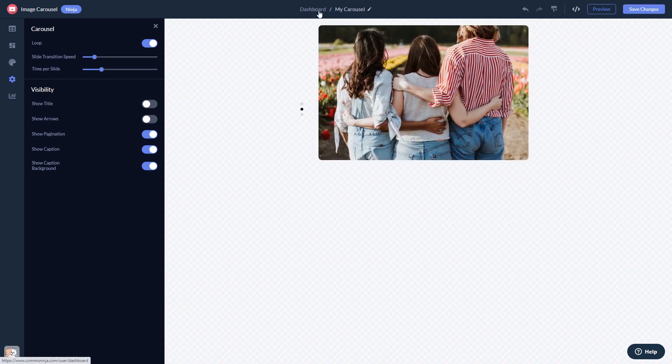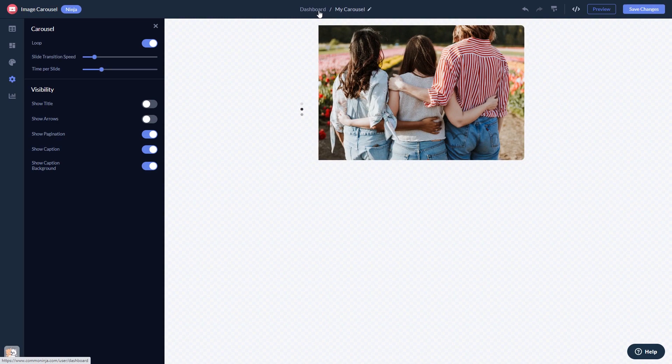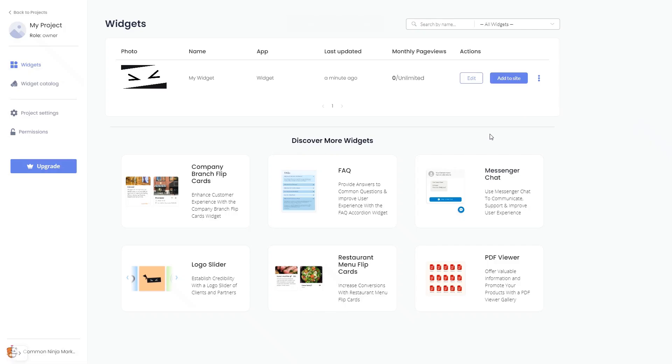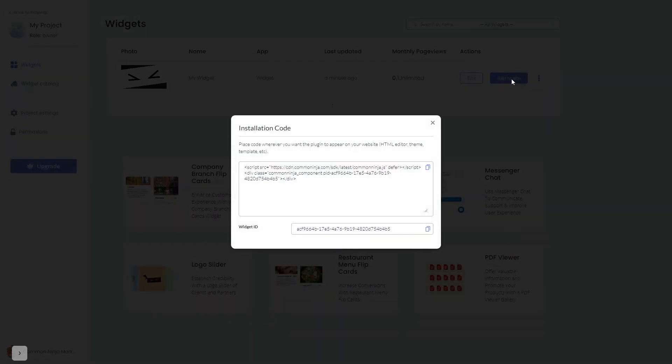When you're ready to add the widget to your website, go back to the dashboard. Now on the dashboard, you'll see the widget you've created. Click on the Add to Website button. In the window that opens, copy the code.